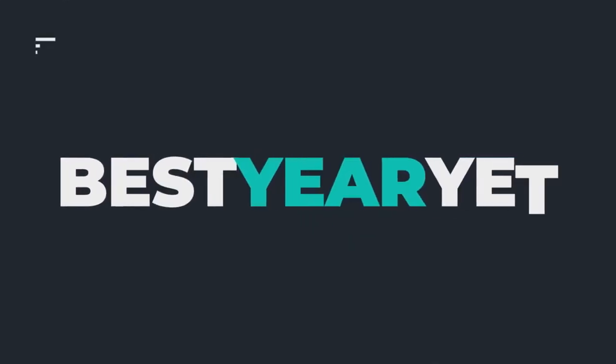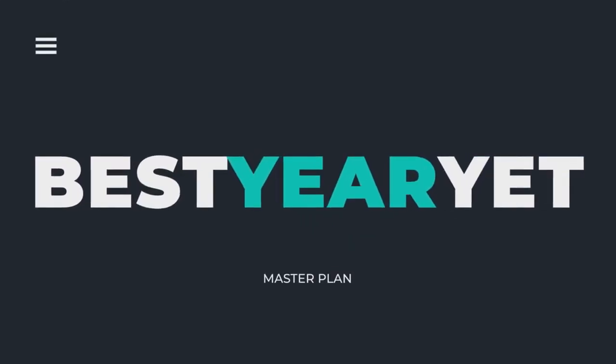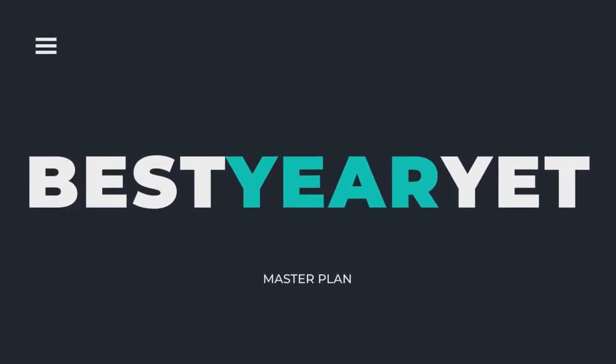It's that easy. Just click on the calendar link below and book your best year yet master planning session now. Together, we can make this year your best year.